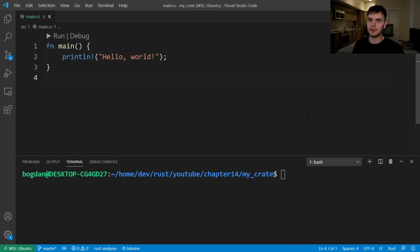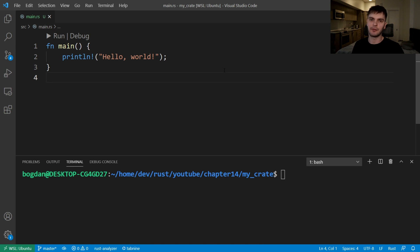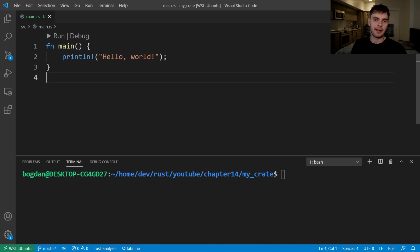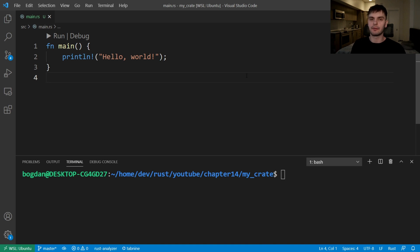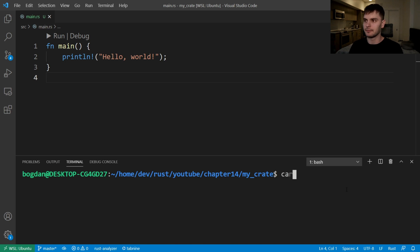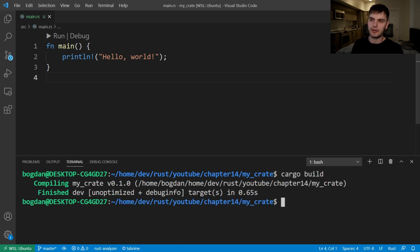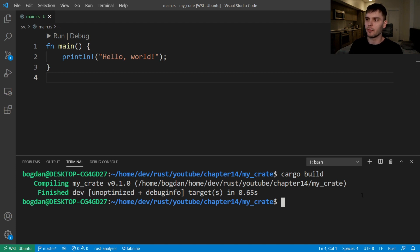Here I've initialized a new project called MyCrate and the first thing we're going to talk about is release profiles. Release profiles allow you to configure how your code is compiled and cargo has two main profiles, dev and release. The dev profile is defined with good defaults for development and the release profile is defined with good defaults for a release build. If we run cargo build, our code will compile with the dev profile, which you can see specified here. If we want to compile our code with the release profile, we'll type in cargo build, then dash dash release.